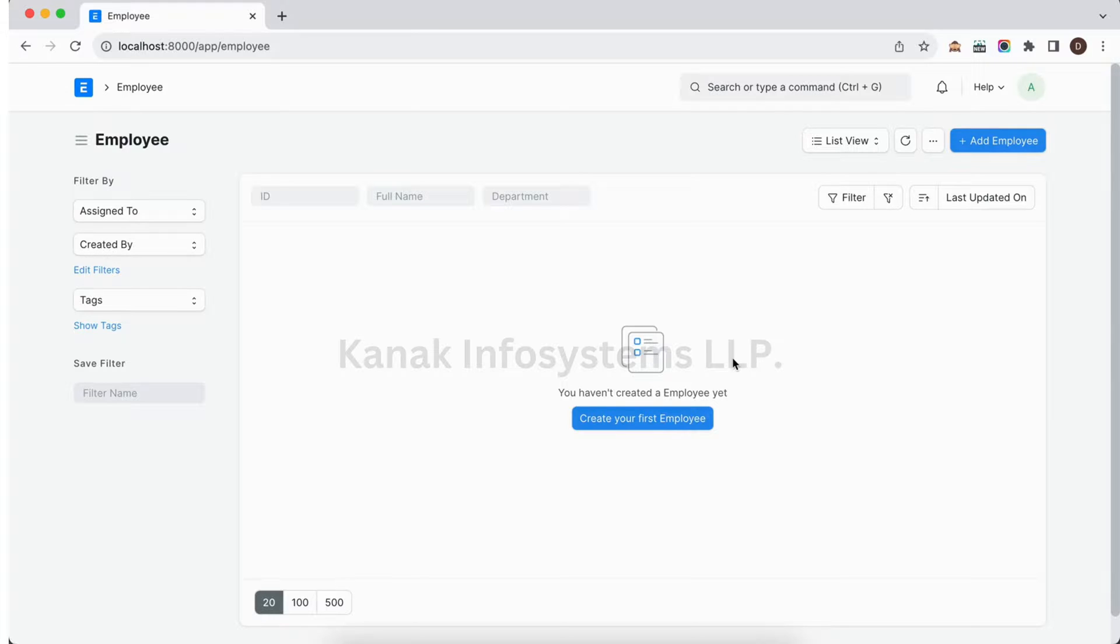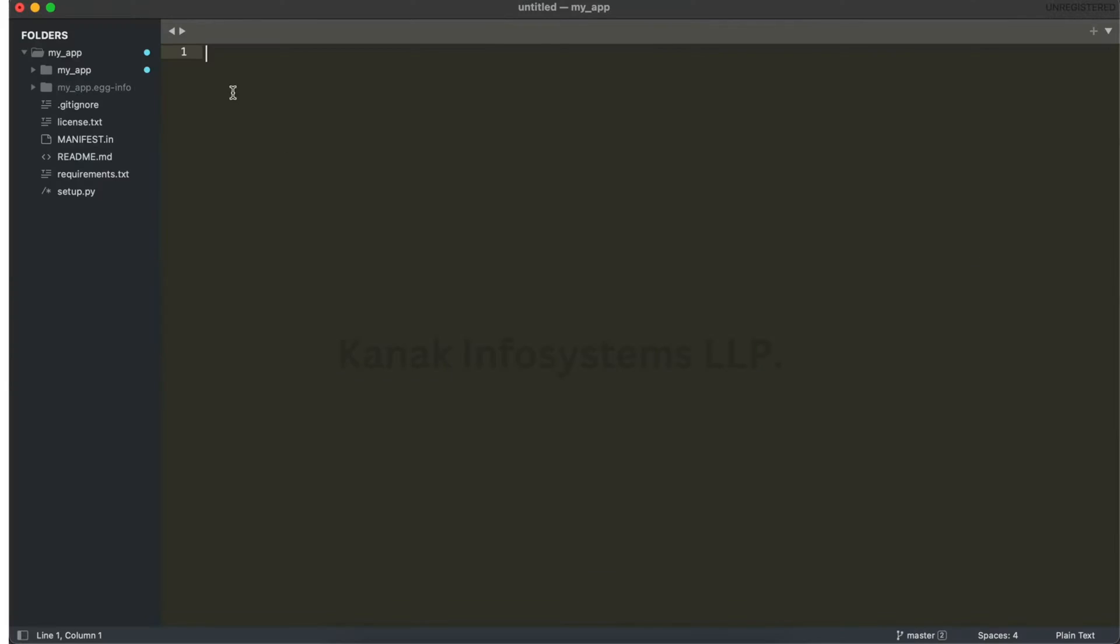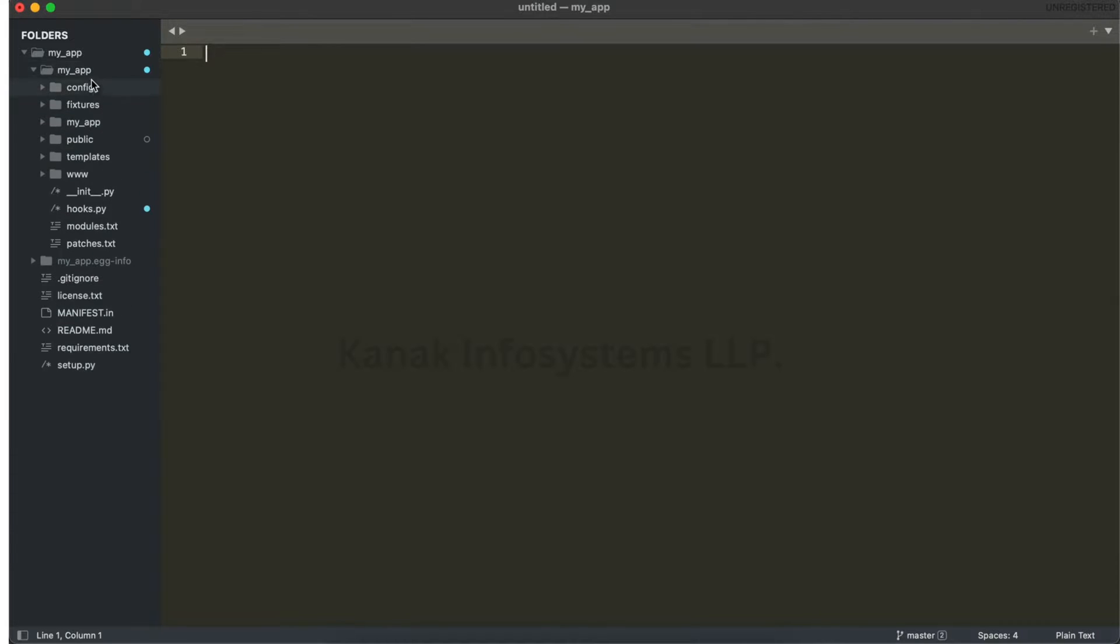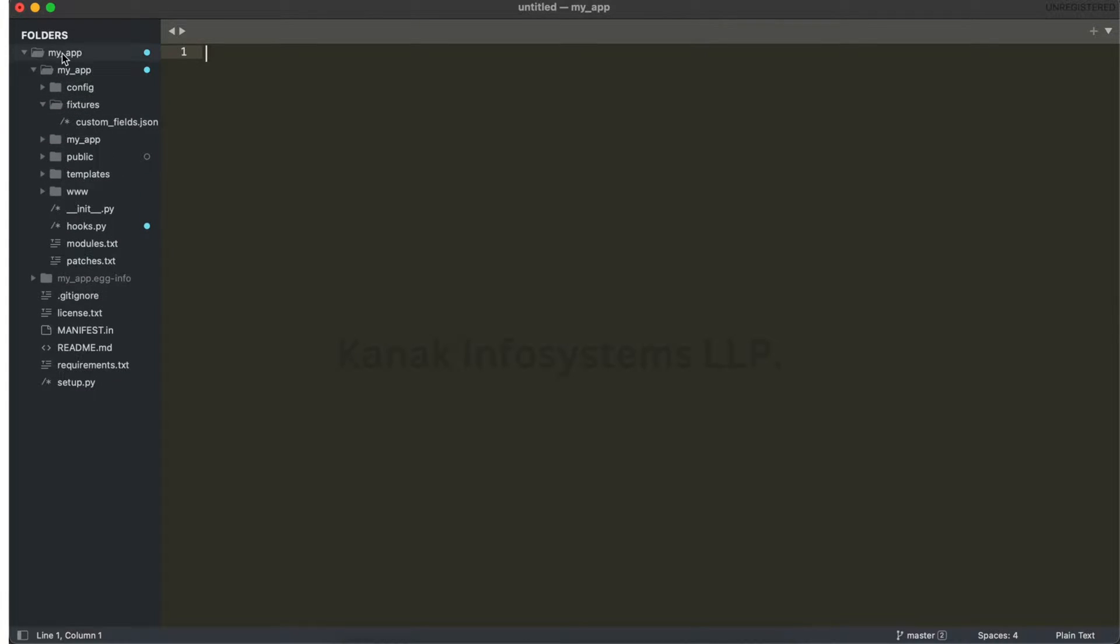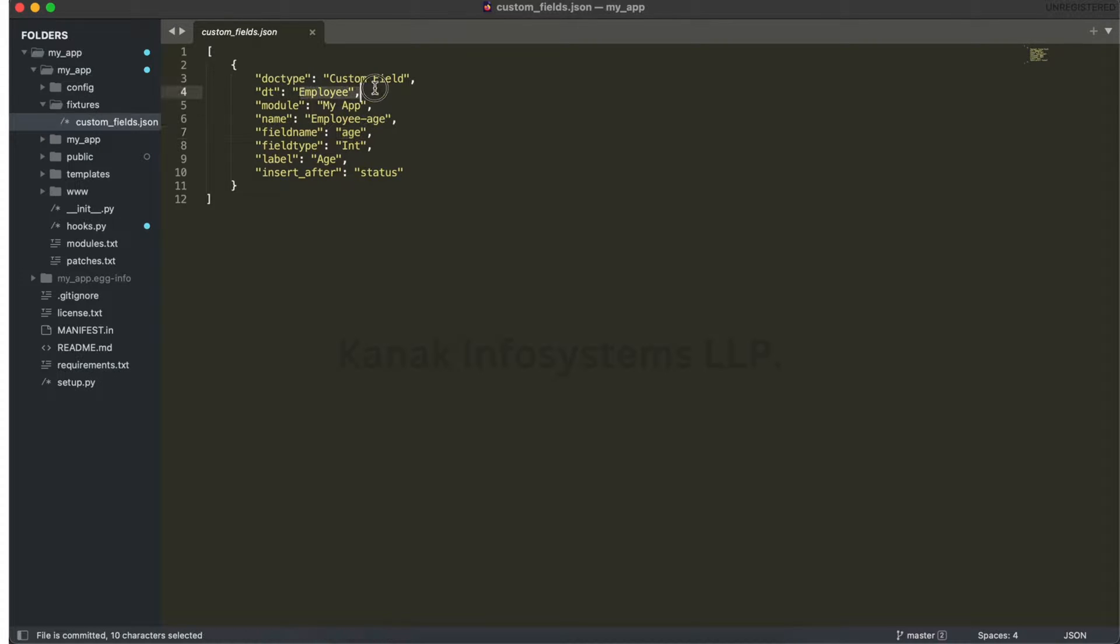I'm going to show you how to calculate a value based on another field change. For that, I have installed my app and into this I have one field, an integer field age, in the employee doc type.